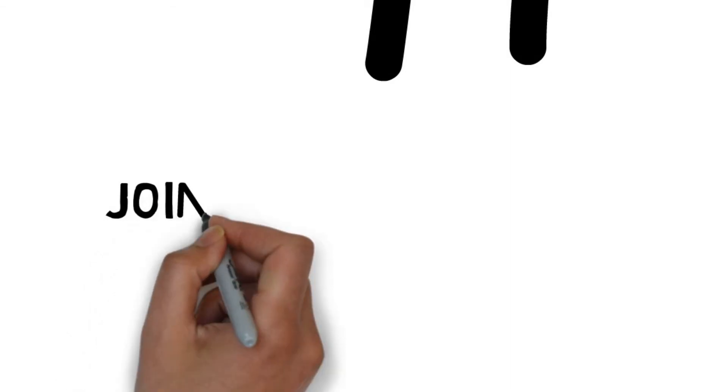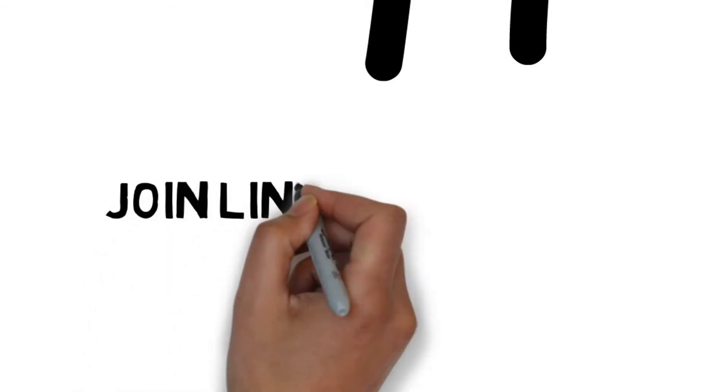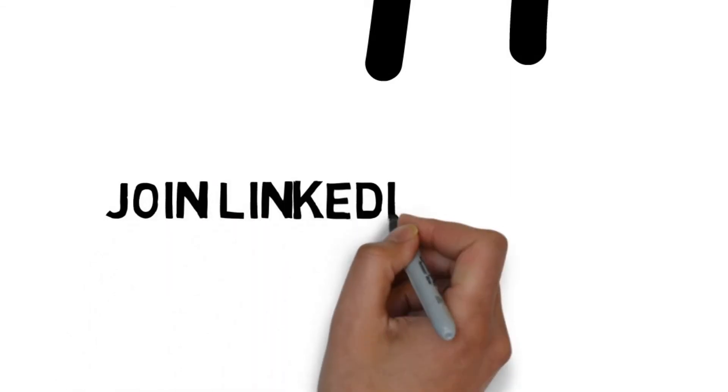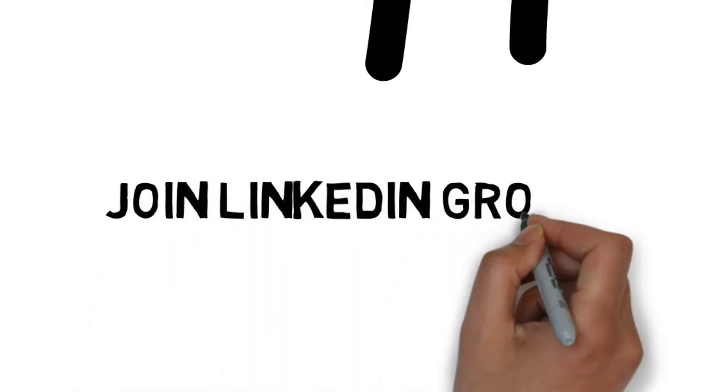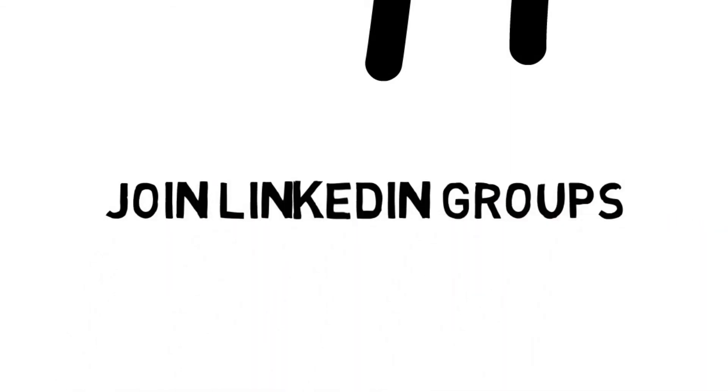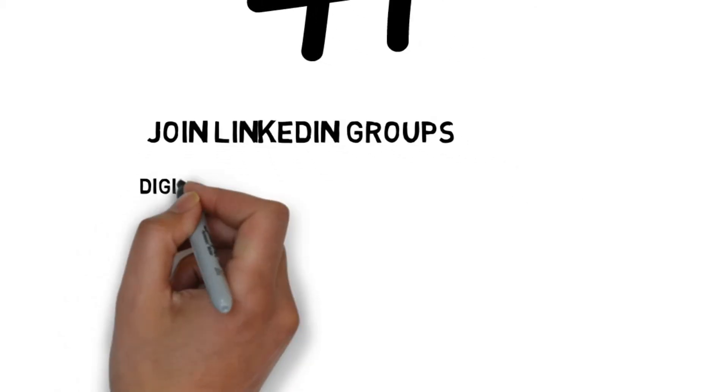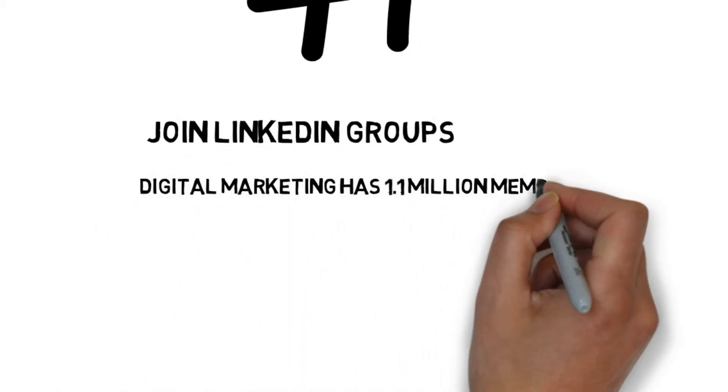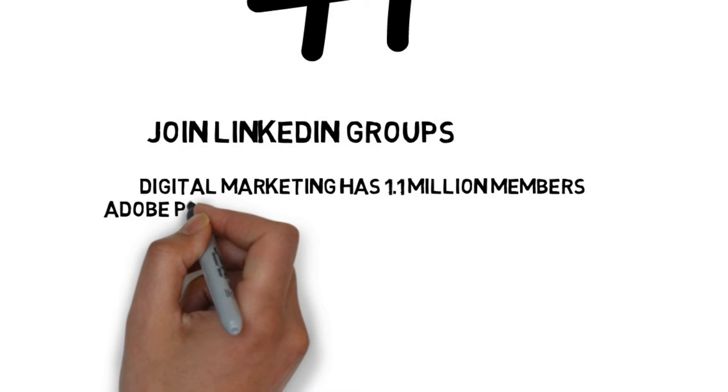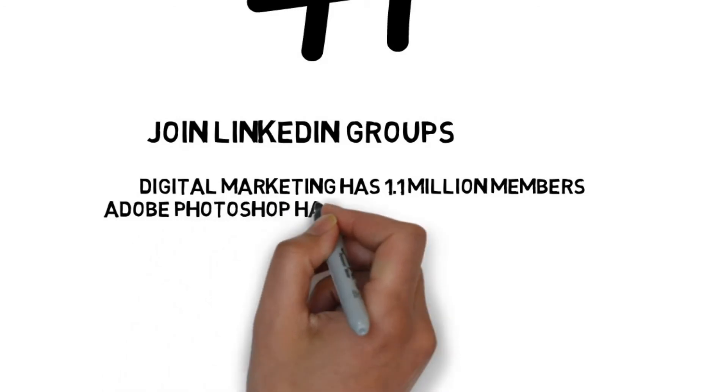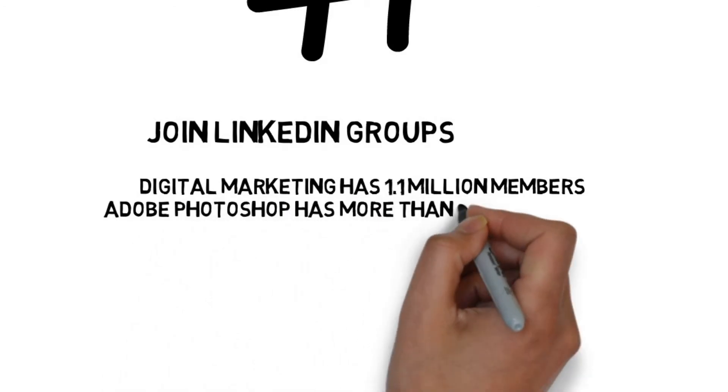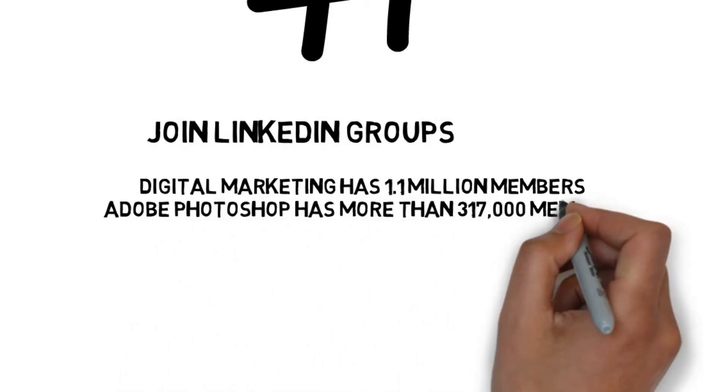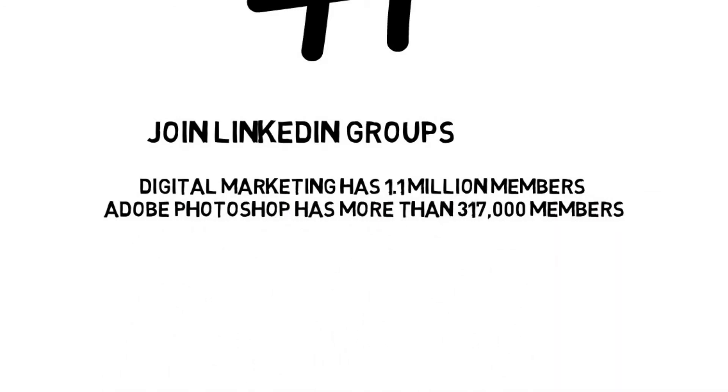Join LinkedIn groups. Members can create groups on LinkedIn, which often bring together people in similar professions. For example, Digital Marketing has 1.1 million members. Or Skillset, Adobe Photoshop for example, has more than 317,000 members.